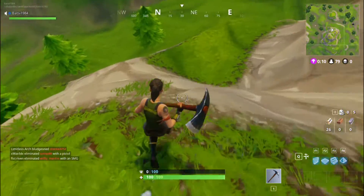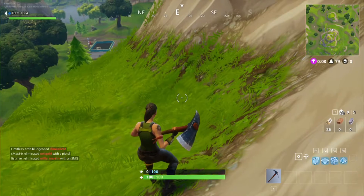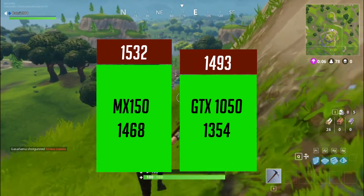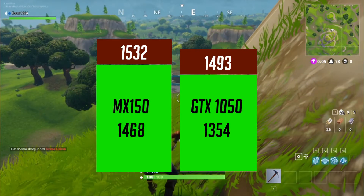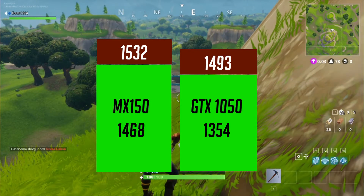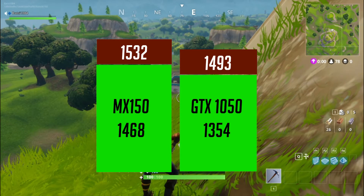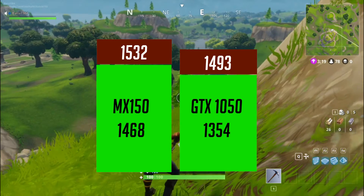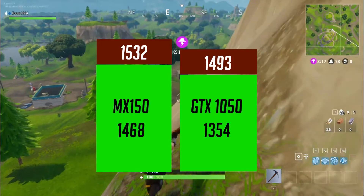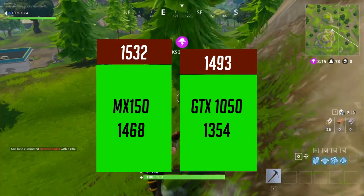One interesting point is that the MX150 comes with a slightly higher clock speed than the 1050. It runs at 1468MHz, boosted up to 1532MHz, whereas the 1050 comes with a clock speed of 1354MHz with turbo up to 1493MHz.